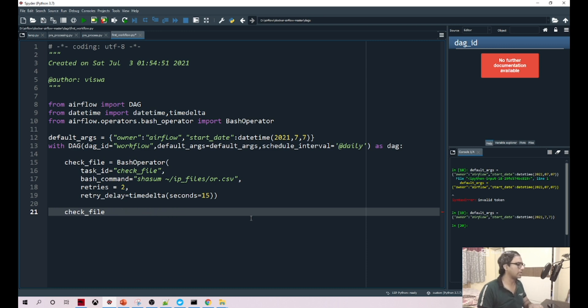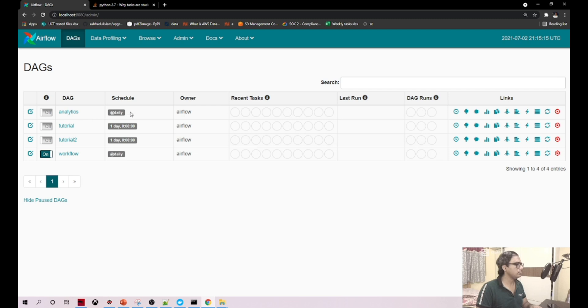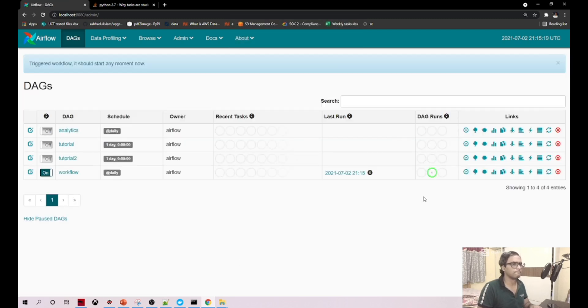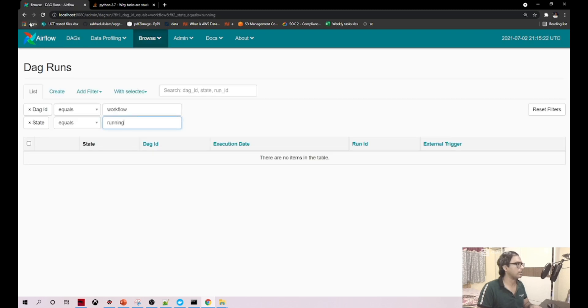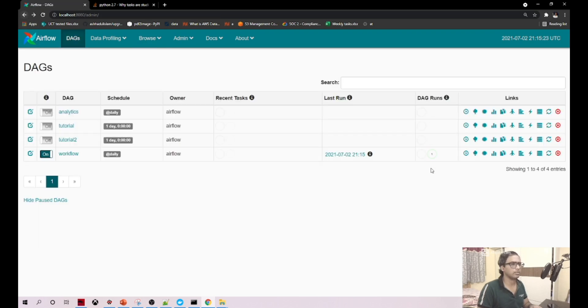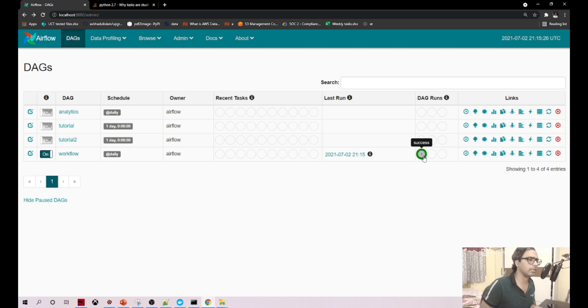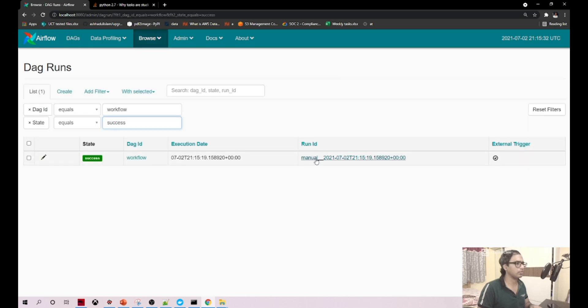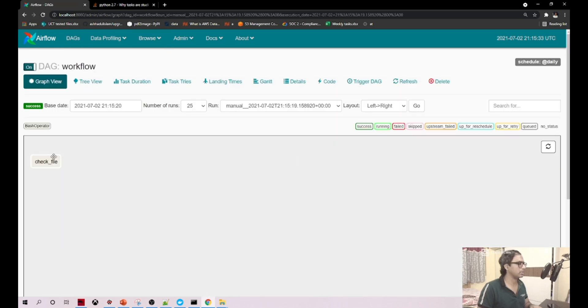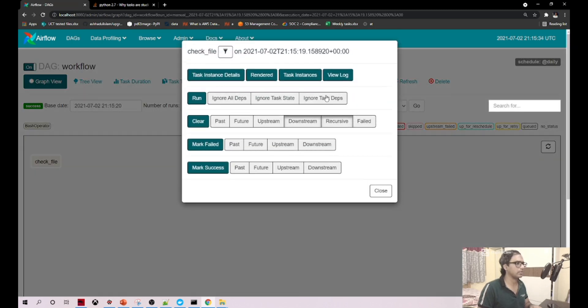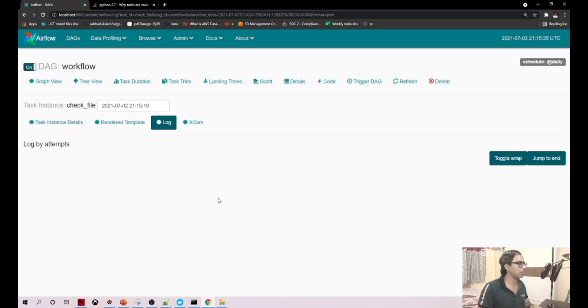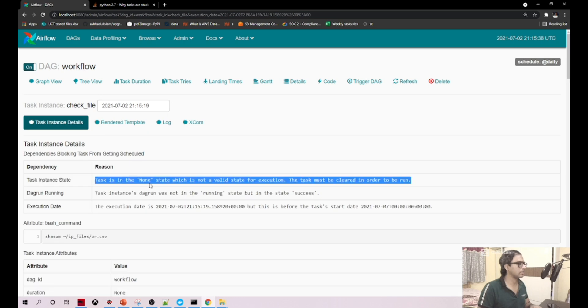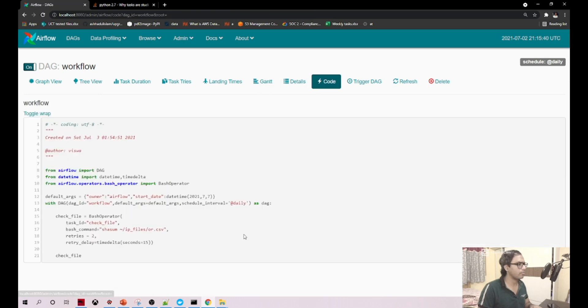Currently we have only one task, so now let me run this. It is running, it ran. Let me refresh this. It is actually success. You have three statuses here: success, running, and failed. Now let me open this check file, view log. The task is none state.